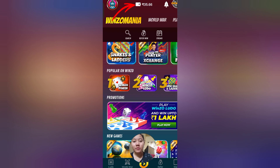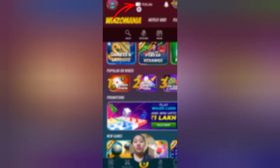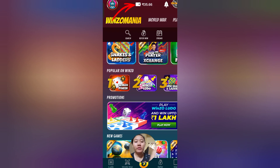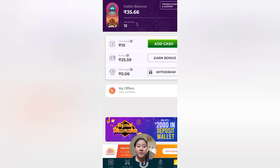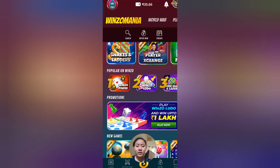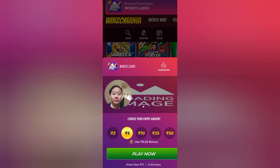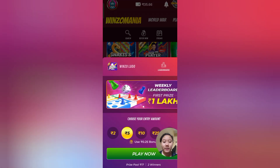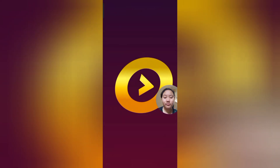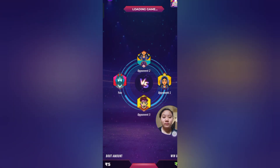You can play and earn. My wallet currently shows 35.66 rupees, and I already have a balance of around 40 rupees in the wallet. You can earn money while playing games. Let me play one game now. Let's see how you can play for 5 rupees.